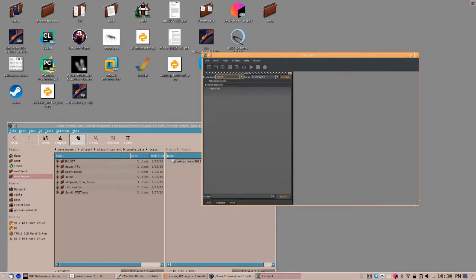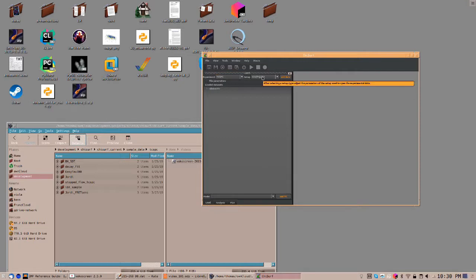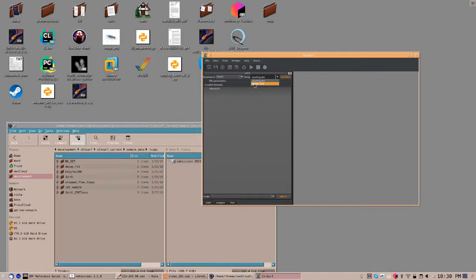To open a dataset for fluorescence decay analysis, first specify the experiment type. Next, specify the file type and the setup option. Here, currently, there are two different setups supported, either comma-separated value files or Becker-Hickel-STT files.